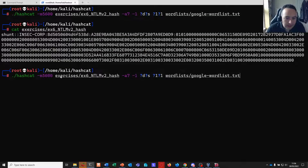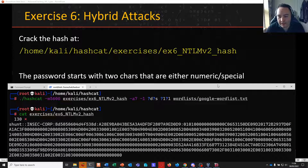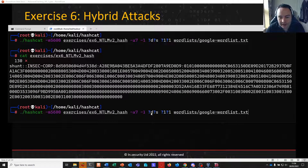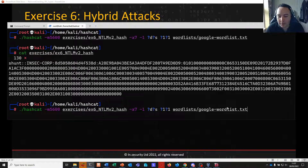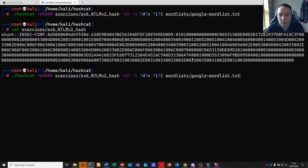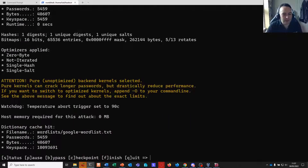We pass the file we want to attack, set attack mode 7, and then create a custom mask. Since the two leading characters are either decimal or special, we define a custom character set number 1 combining those two sets, then apply our mask as question mark 1 twice — because we know there are two characters that are either numeric or special. We follow it up with our wordlist, the Google wordlist supplied on Kali, which has more candidates than the top-100 list we've used so far.